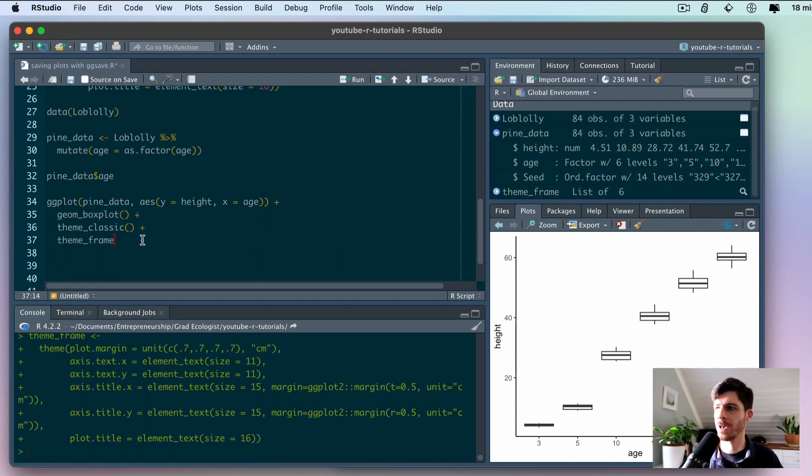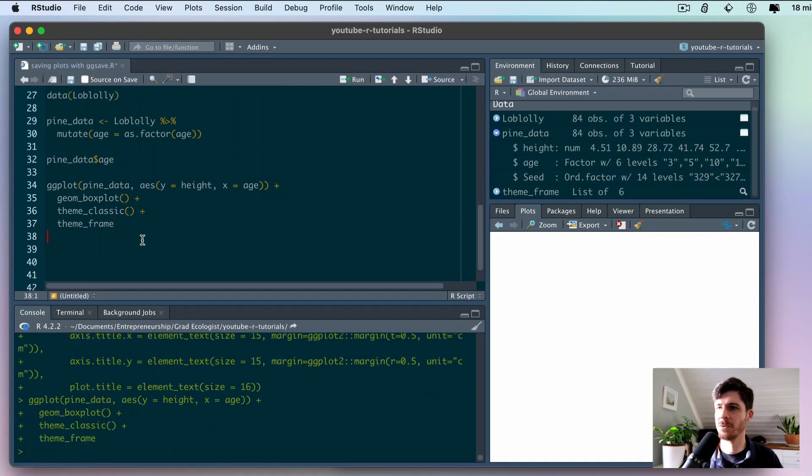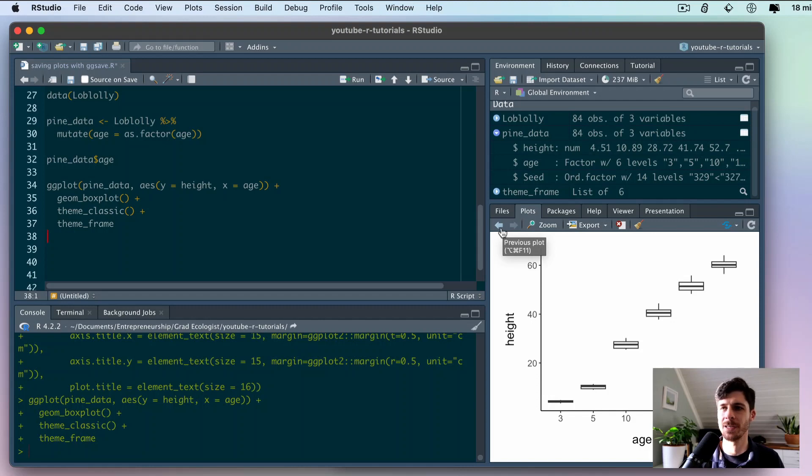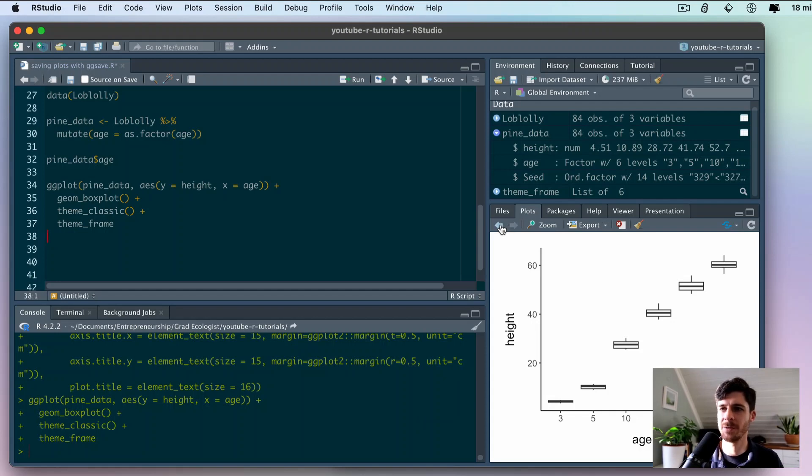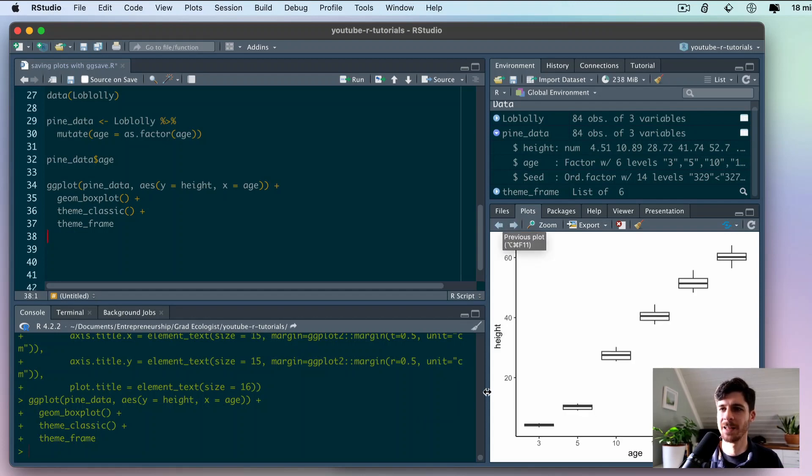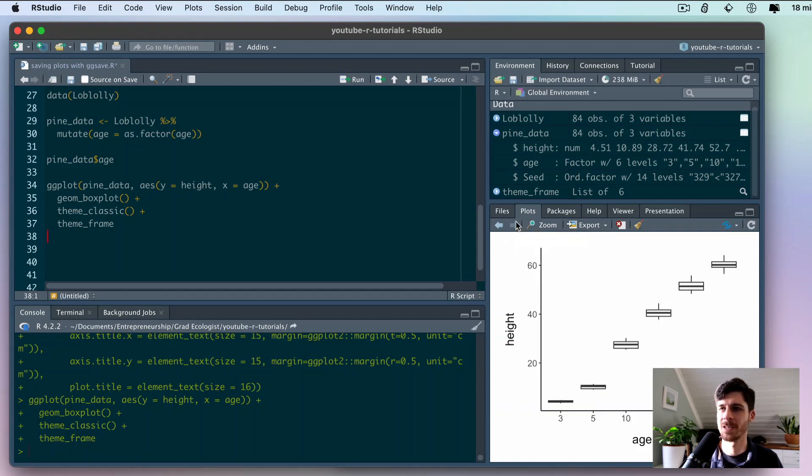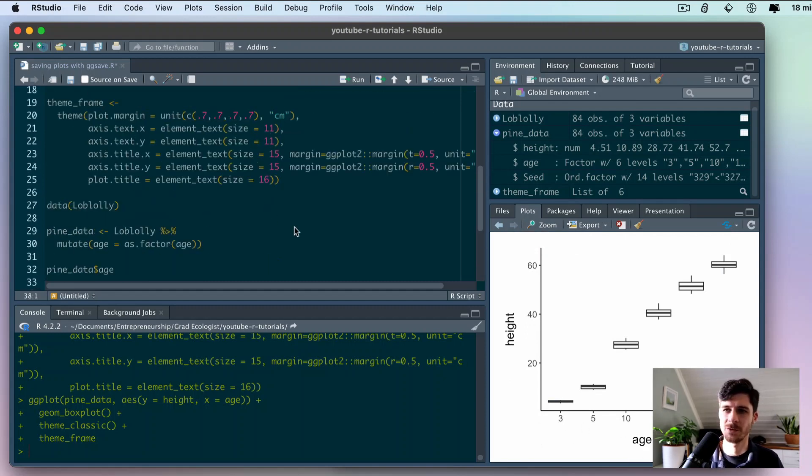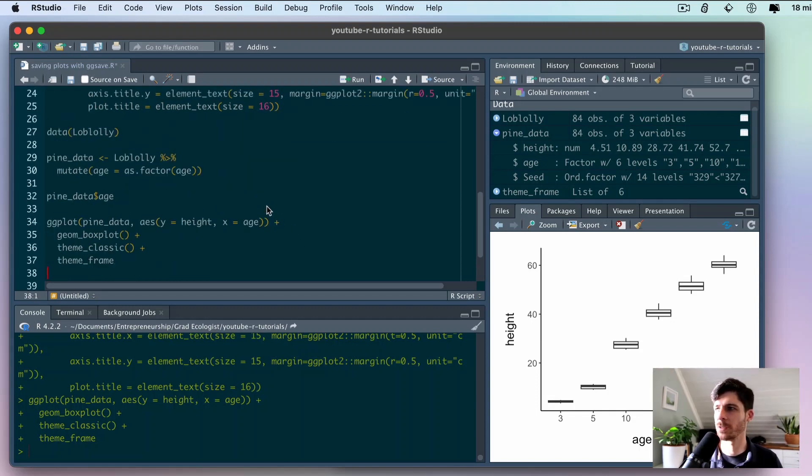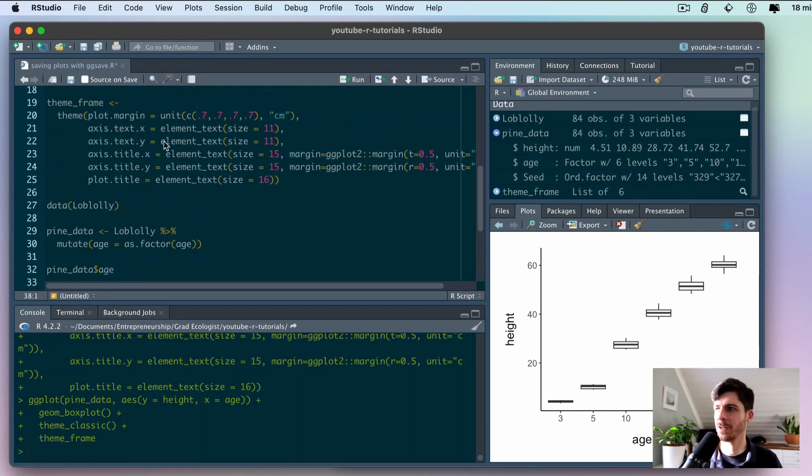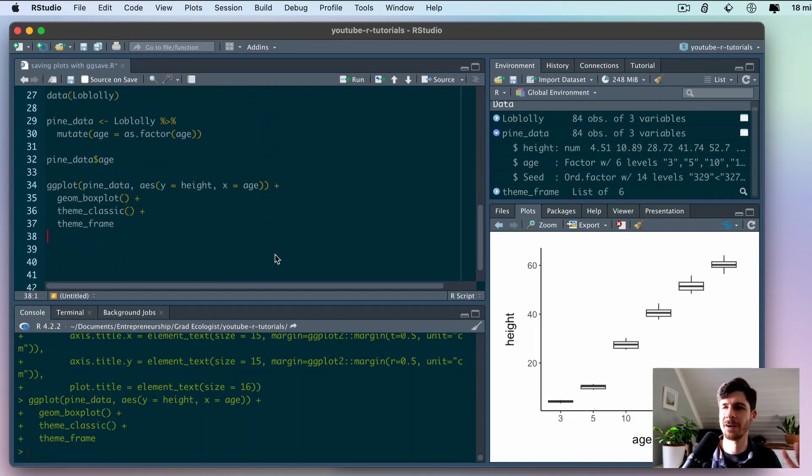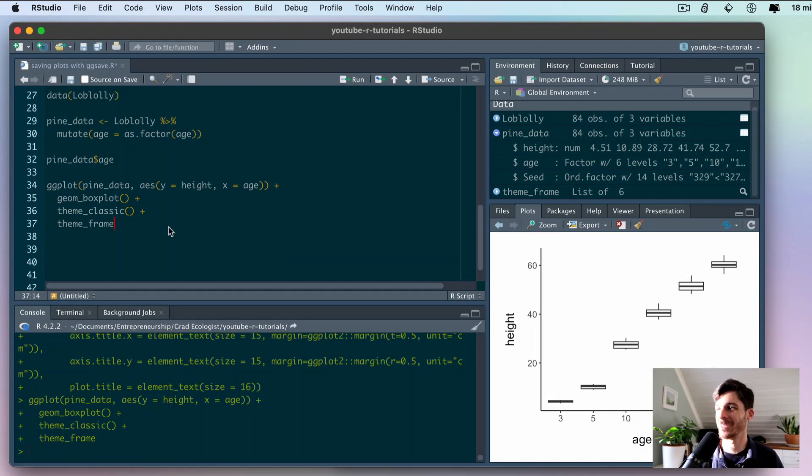I'll just add this here right after theme_classic. Because it's my own theme that I created, it's not actually a function so I'm not going to add those parentheses there. Let's see what this looks like now. It really just changes the margins and the proportions of the text size to make it compositionally a little bit more appealing, much closer to a publication-ready figure.